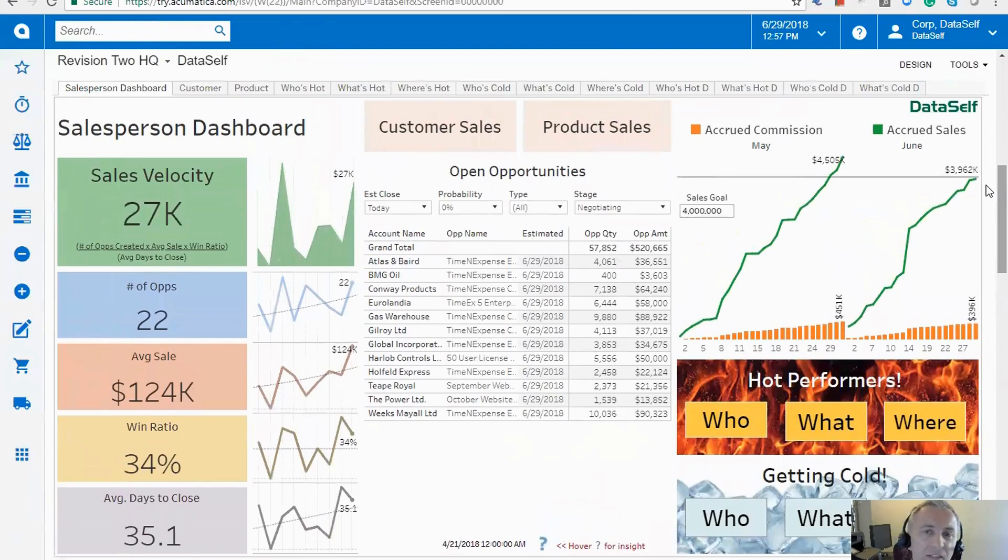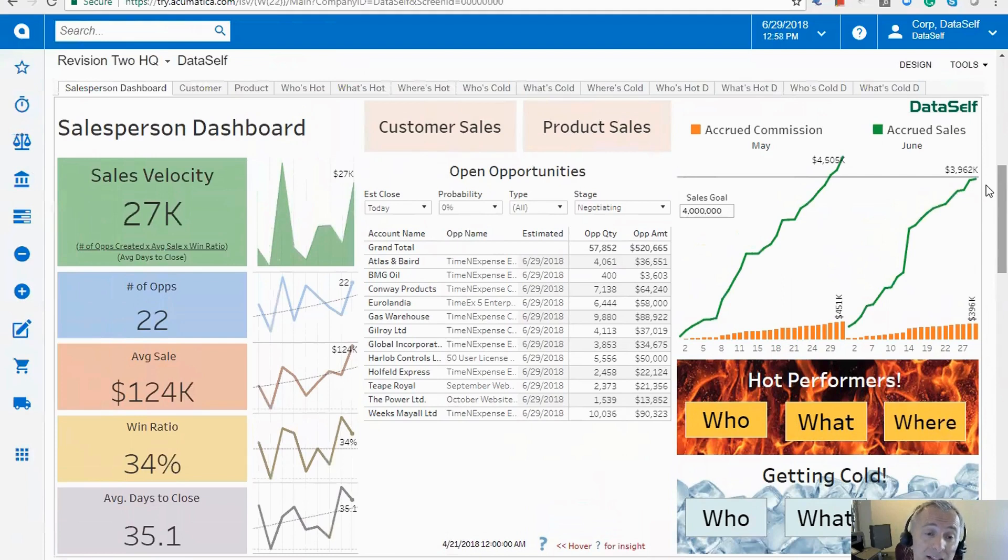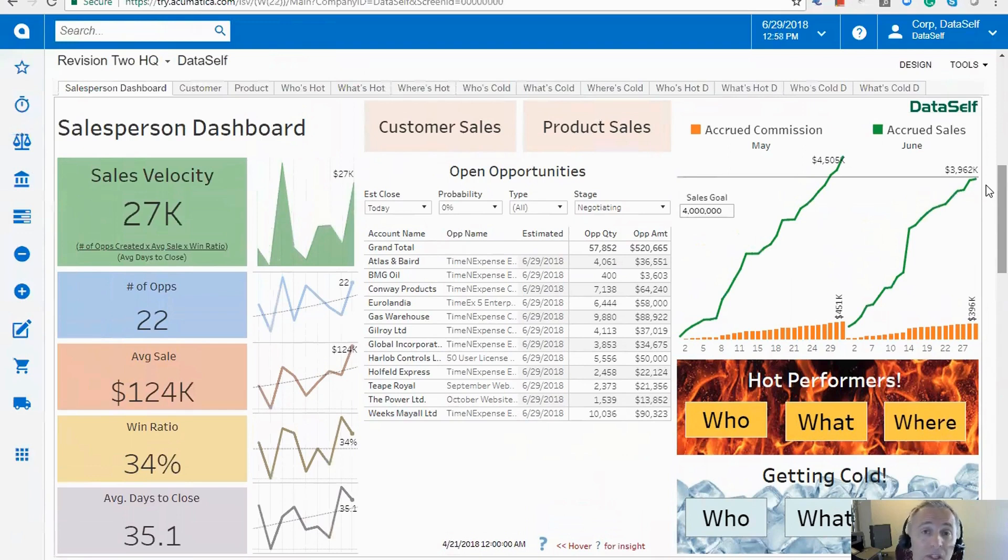So this is kind of the equivalent salesperson dashboard in DataSelf. The idea is, as a salesperson, when they log into Acumatica, I should see something like this.